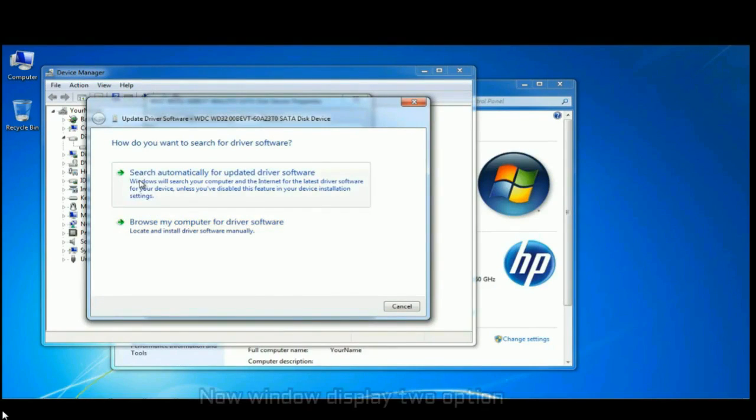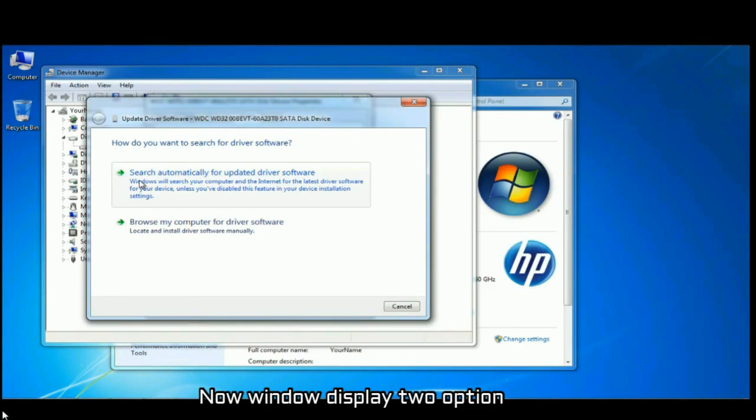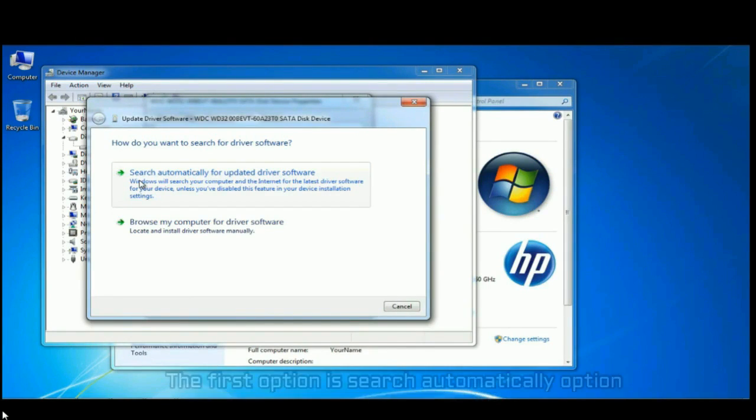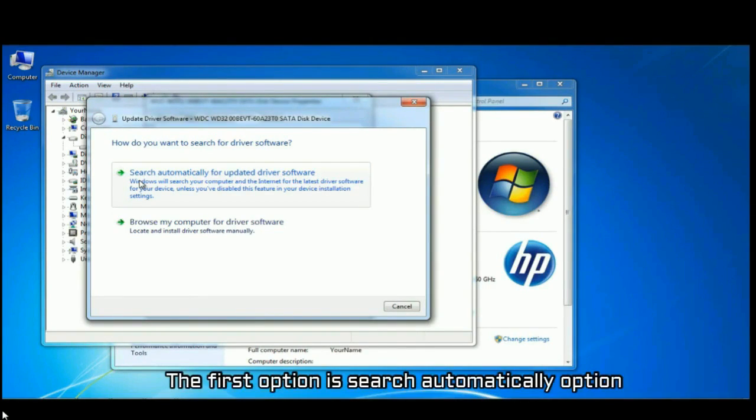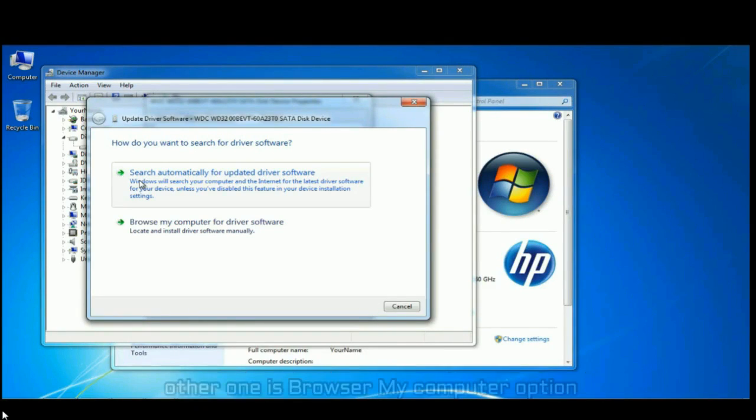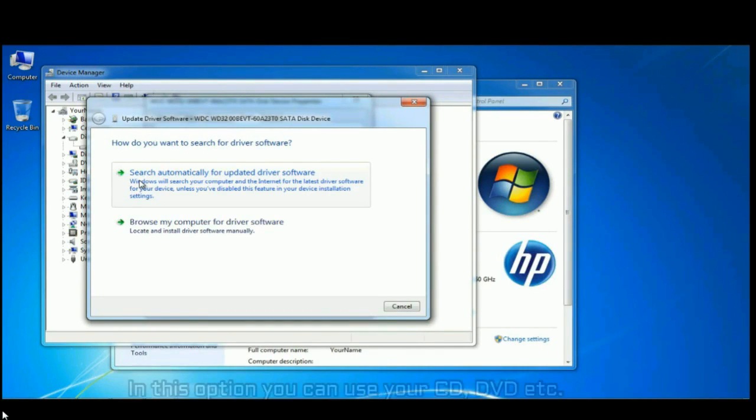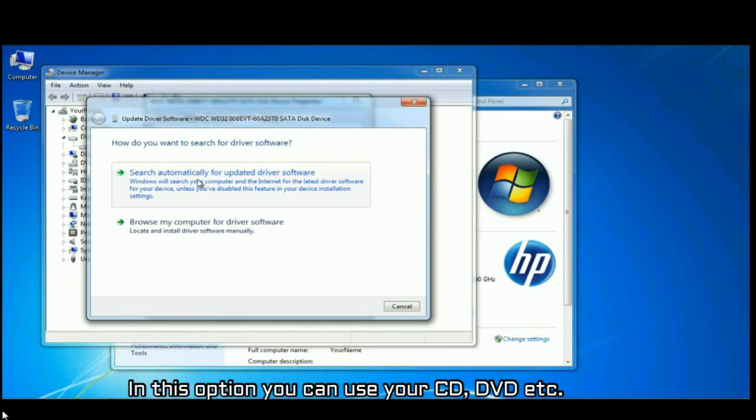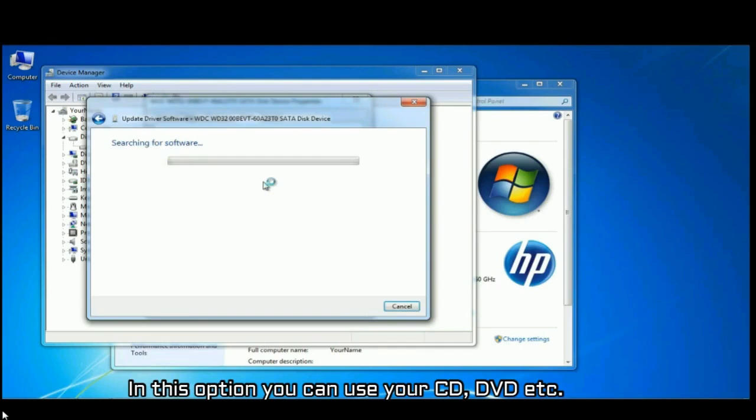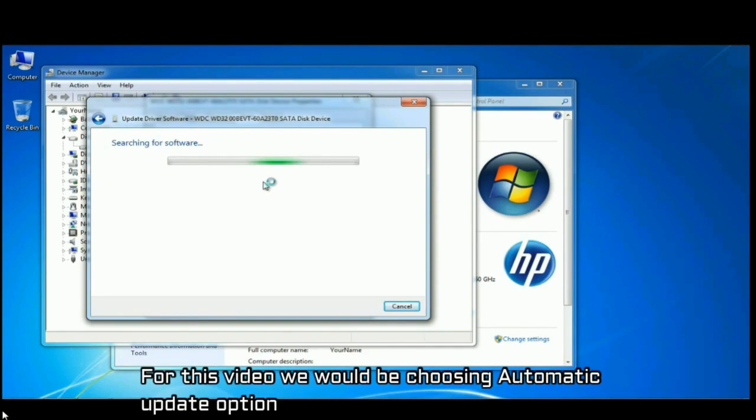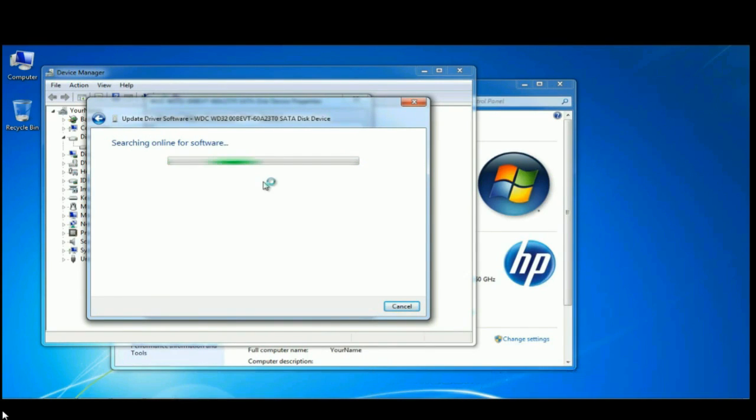On the next window you will be displayed with two new options. The first option is search automatically. And the other option is browse my computer, where you can use CD, DVD, etc. For this video we would be choosing automatic searching option. Repeat the same option for each update.